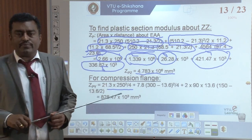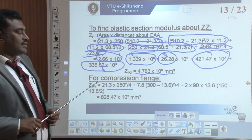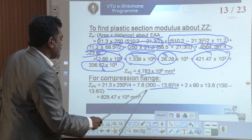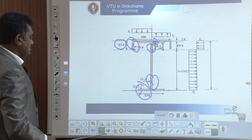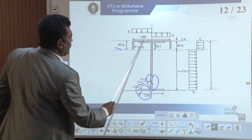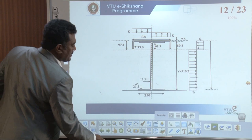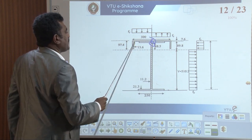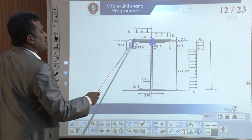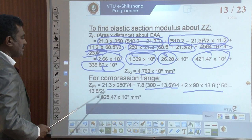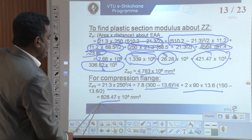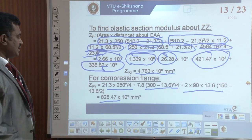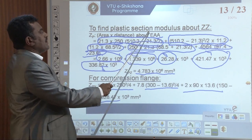For the section modulus about compression, 13.6 squared divided by 4, plus 2 into 19 into 13.6, into (150 minus 13.6 divided by 2). For this session, for compression, we take portions 1, 2, 3 — like that here 1, 2, 3. Adding up portions 1, 2, 3 gives 828.47 into 10 raised to 3 mm cubed. This is Zp for the compression flange, about the whole section.